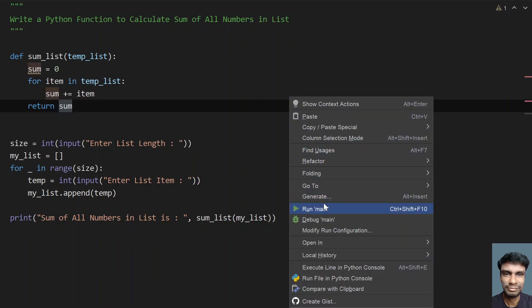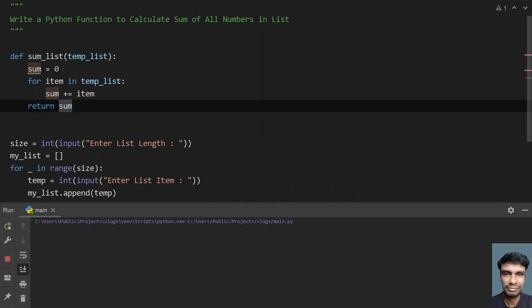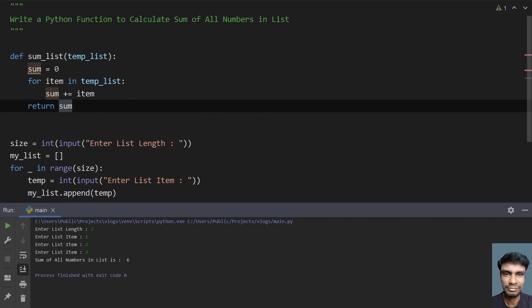Let me run this and show you how it works. Running the main program — enter the list length. I have three items, so let's give one, two, and three. You can see the sum of all the numbers present in the list is six.